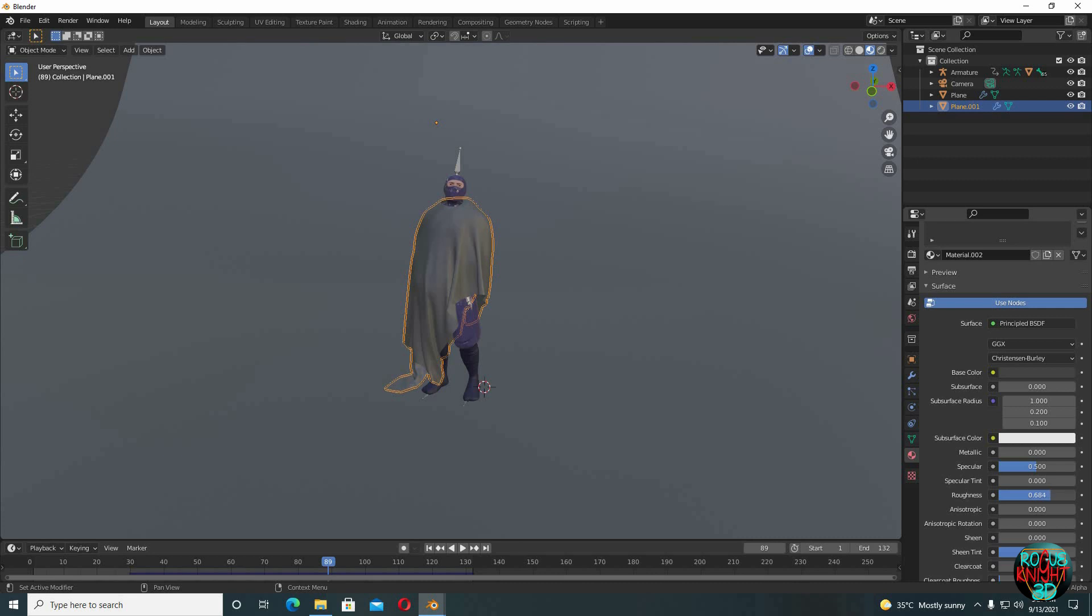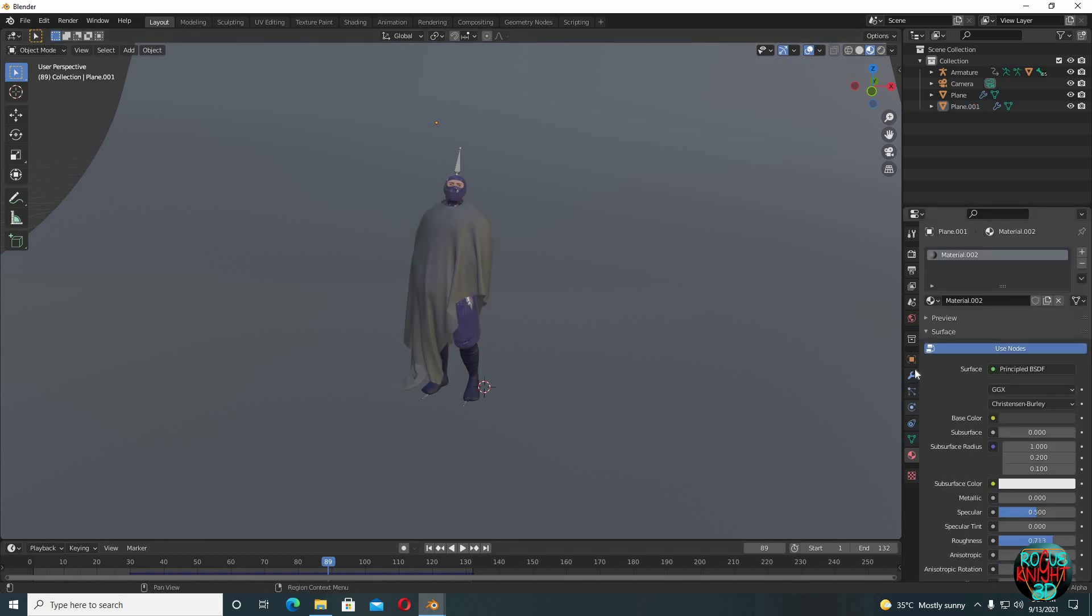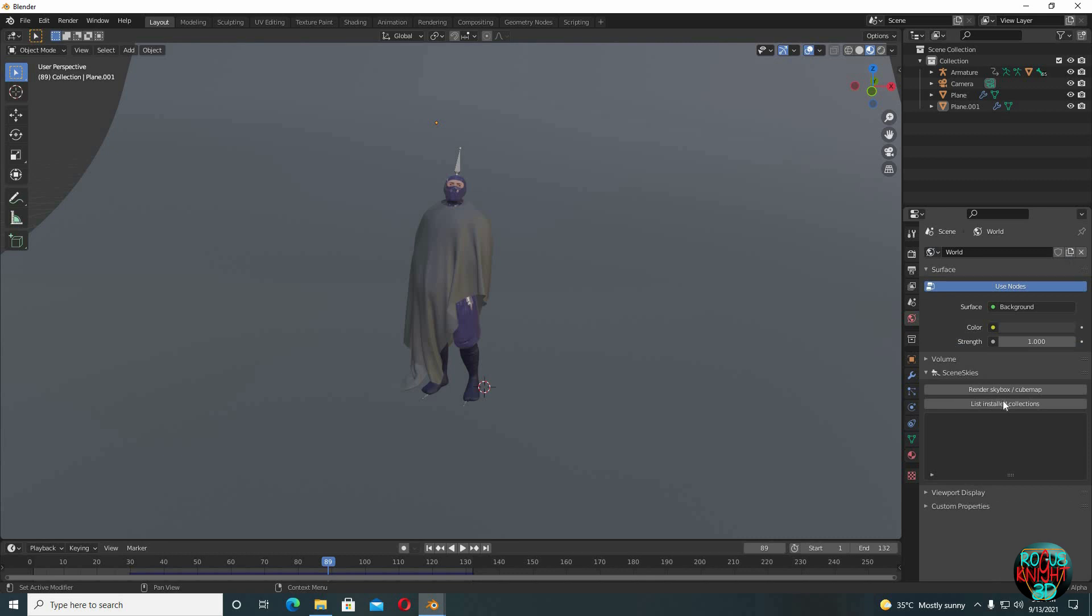And also increase the roughness to something like 0.7, and we are done. Now I will quickly set up a sky.